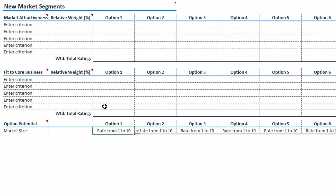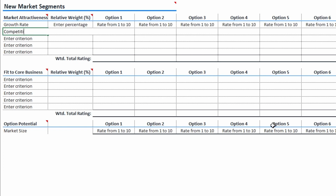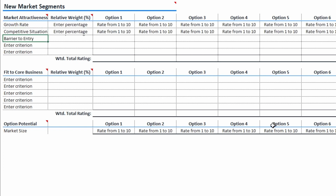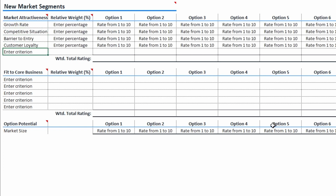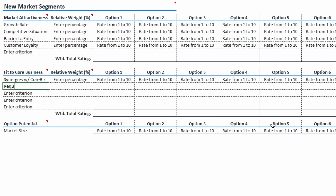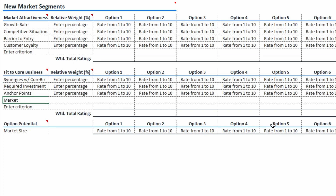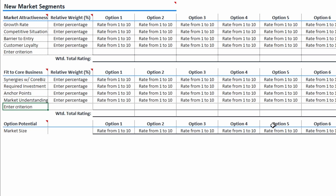Now I add the relevant criteria to the first two dimensions. For market attractiveness, that would be growth rate, competitive situation, barrier to entry, and customer loyalty. For fit to the core business, I define synergies with core business, required investments, anchor points, and understanding of the market.